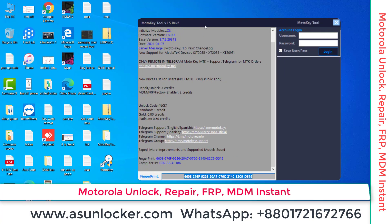Assalamu alaikum, welcome back to asunlocker solution. We are going to help you how you can unlock the Motorola phone and how you can use Moto Key. Moto Key is a very easy and very reliable source, and you can use it very easily to unlock your Motorola phone. We are going to help you with how to buy credit and how to use Moto Key.